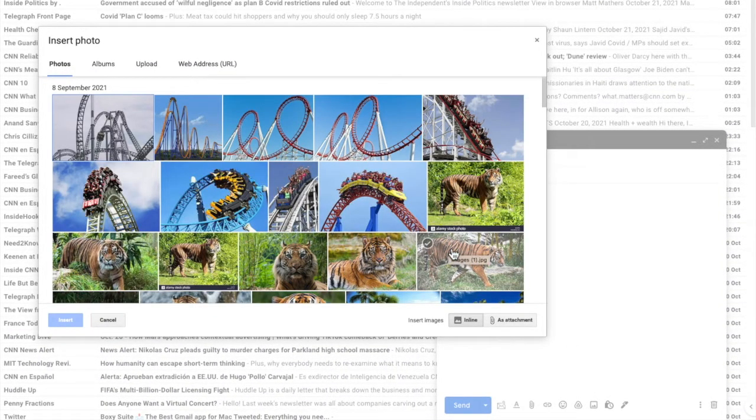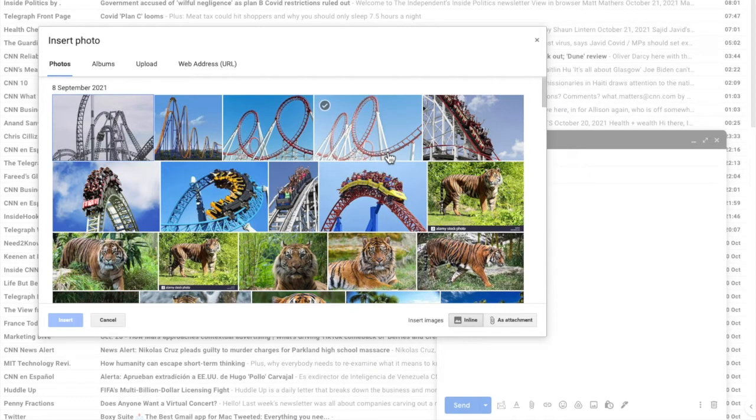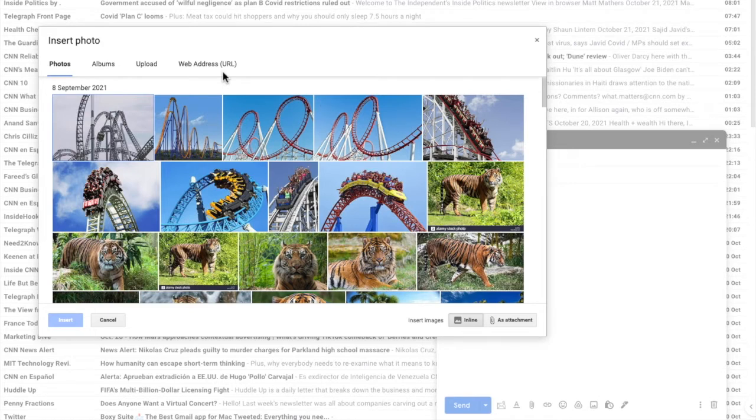If you've downloaded a GIF to your computer you can insert it directly from your photos by choosing it from this section. However, to add a GIF from a website we need to click into the option called website address URL in the top row of this window.